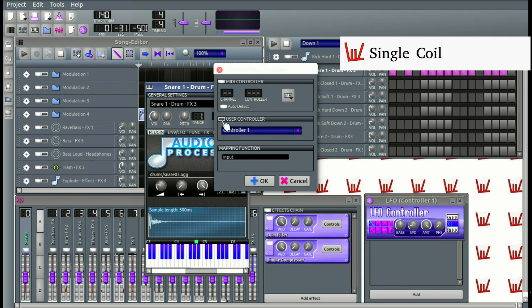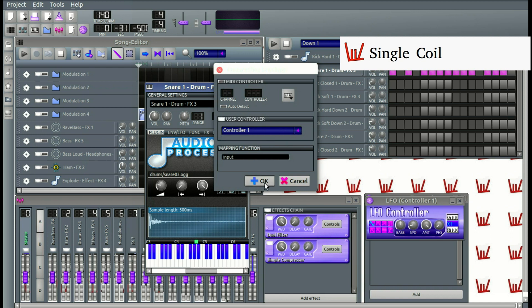We are going to click Controller 1, and we are going to click OK. If there were more controllers, we could have chosen them from here. So we are going to click OK.